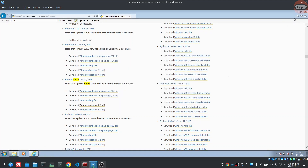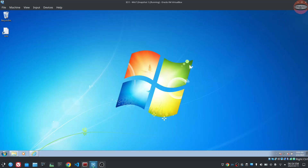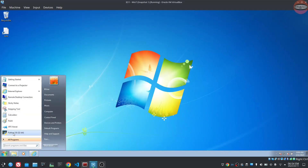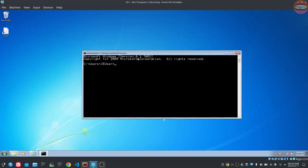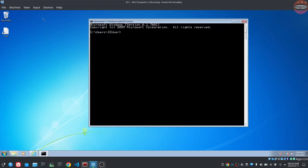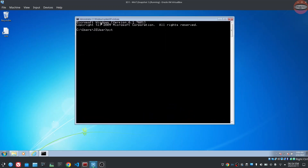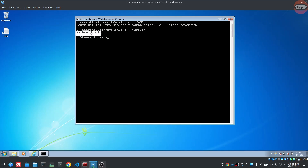Setup was successful. Then check the Python setup. Type CMD to open the command prompt. Type python --version to verify. Python 3.8.10 is installed.